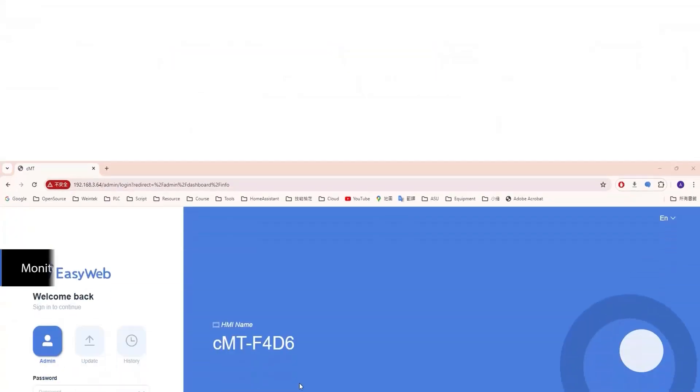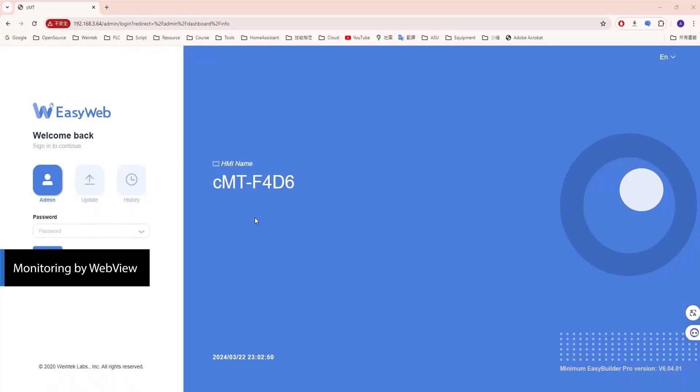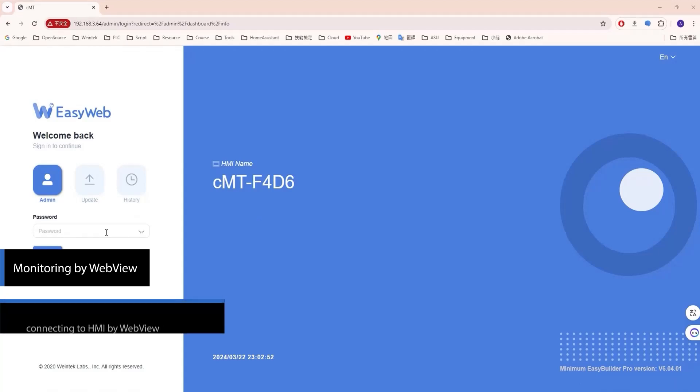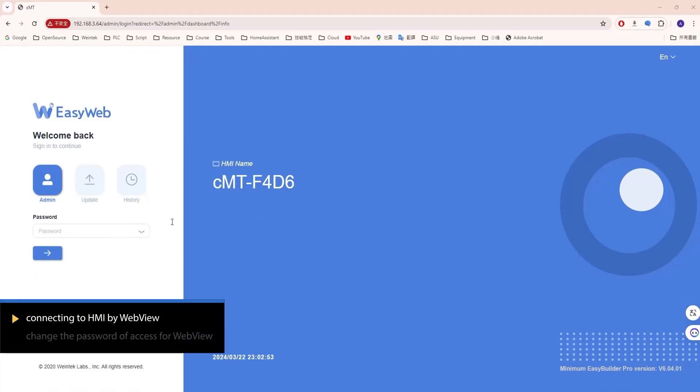WebView provides a way for users to monitor and control the HMI screen without downloading additional client software.